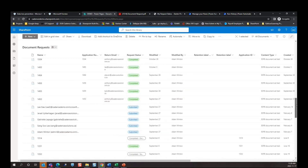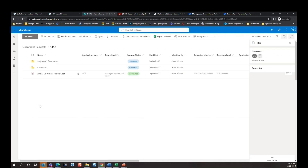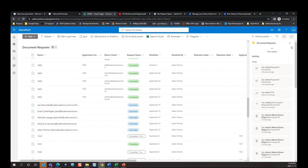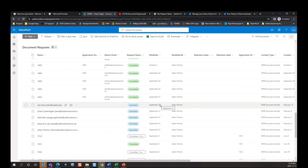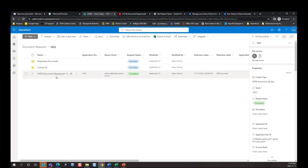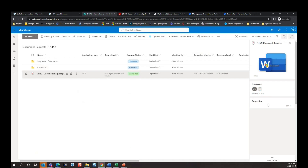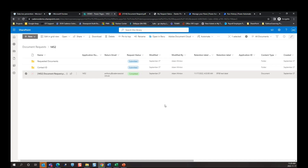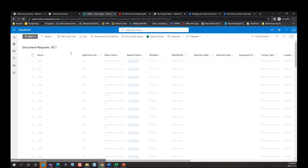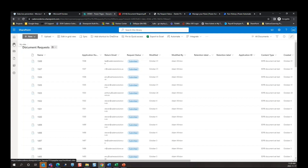Something I want to mention: for our records managers out there concerned about data management in SharePoint, we've created an auto-applying retention rule saying that when request status has been changed to 'Completed,' please apply this retention label. For number 1452, we can see a retention label has been applied to our documents. If a user were to try and delete it, they're going to get a message saying that's not possible due to the policy. Retention labels can be applied manually or automatically, but where possible, we do recommend automatically.